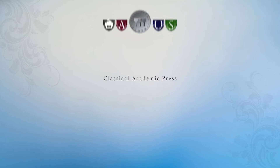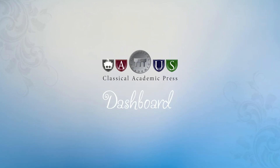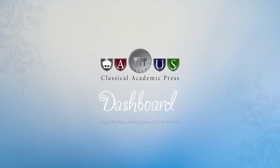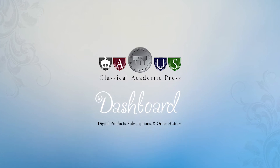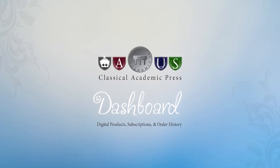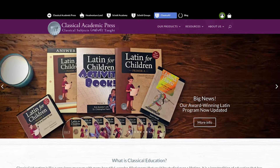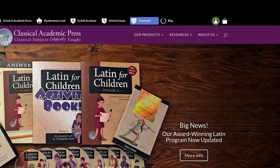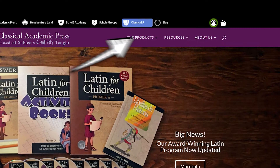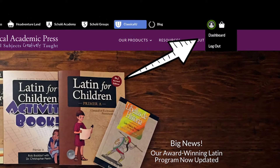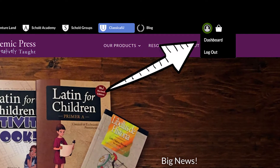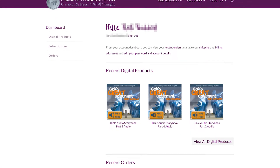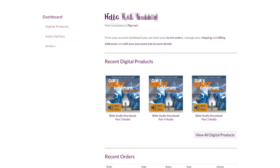Welcome to Classical Academic Press's new dashboard, a place where you can find your digital products, manage your subscriptions, and find your order history. Once logged into the Classical Academic Press website, the dashboard is easily found under the user icon on the top right of your screen. From there you can review a summary of the dashboard's offerings.